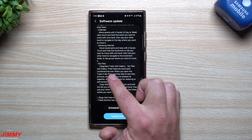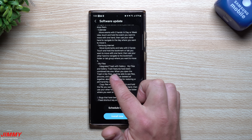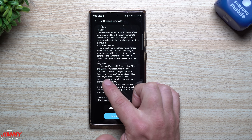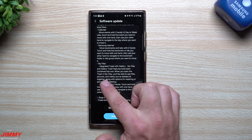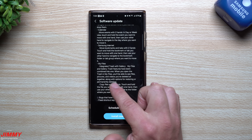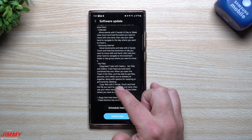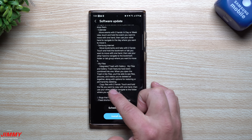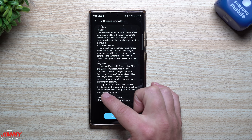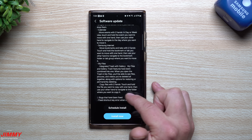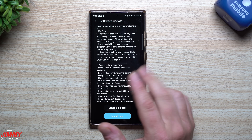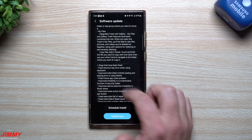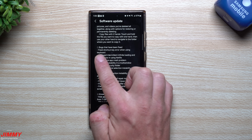My Files and Gallery trash features have been combined into one. When you open trash in My Files, you'll see files, pictures, and videos you deleted all together, with options for restoring or permanently deleting. You can also copy files with two hands — or two fingers — touch and hold the file with one hand and navigate to the destination folder with the other.